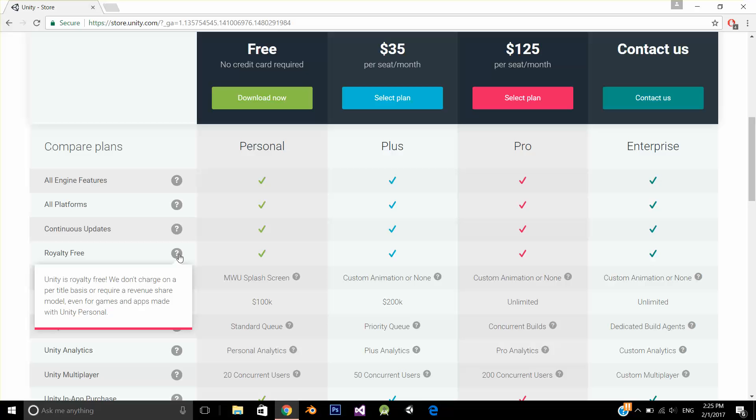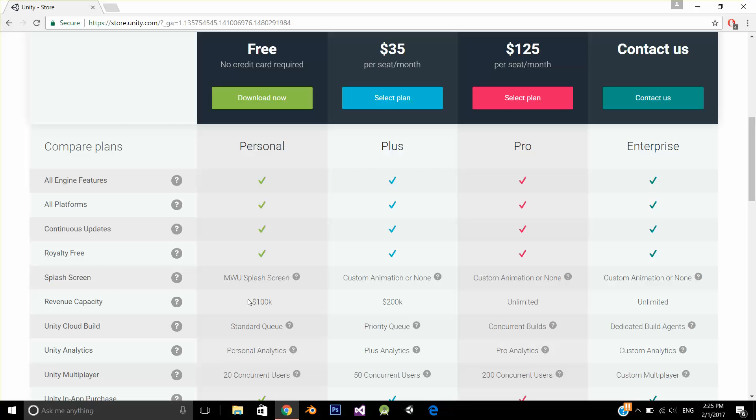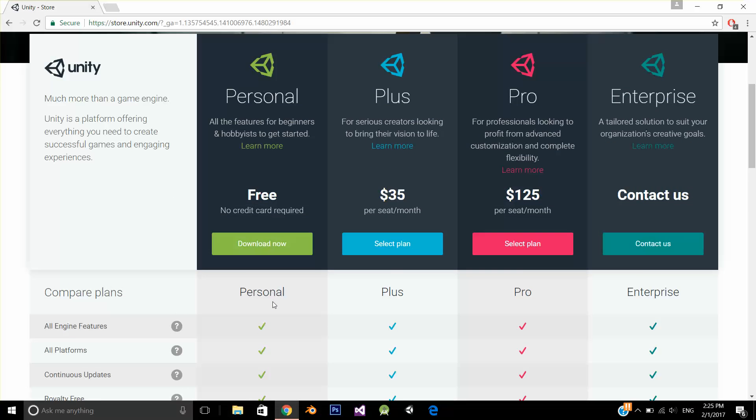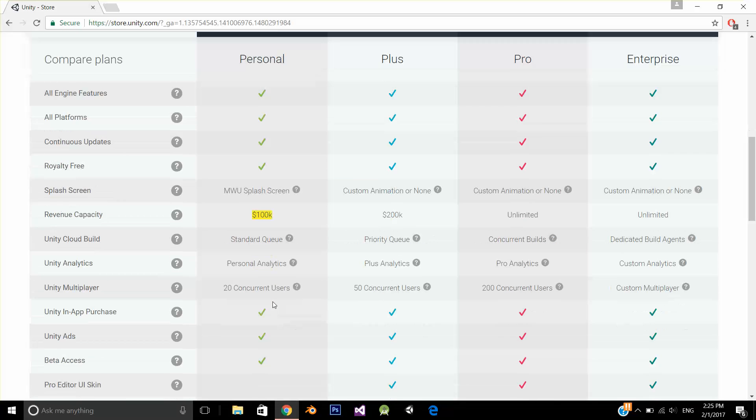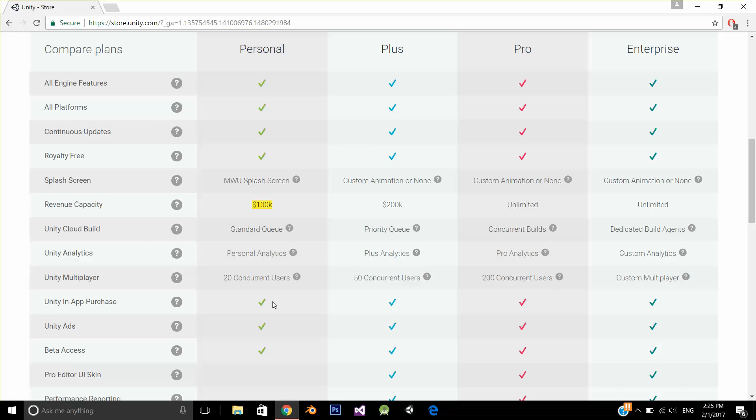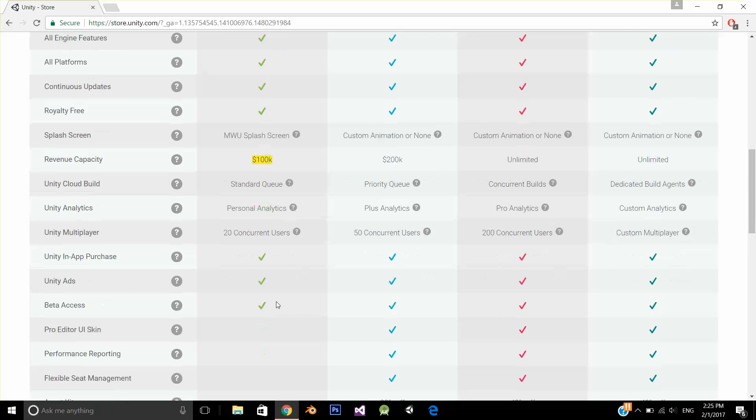So you can get your revenue unless you earn 100K per year. If you earn 100K per year, then you need to buy the professional version, the Pro version of Unity. Before that, you can easily use it for commercial purposes as well.